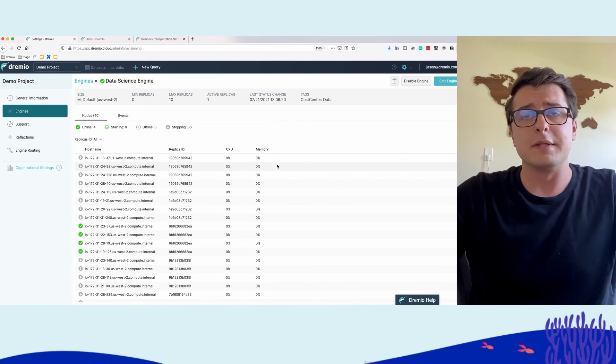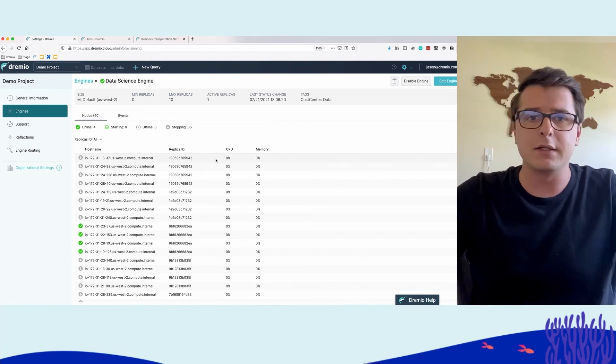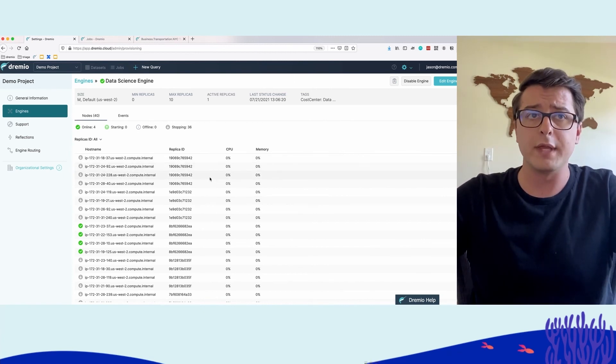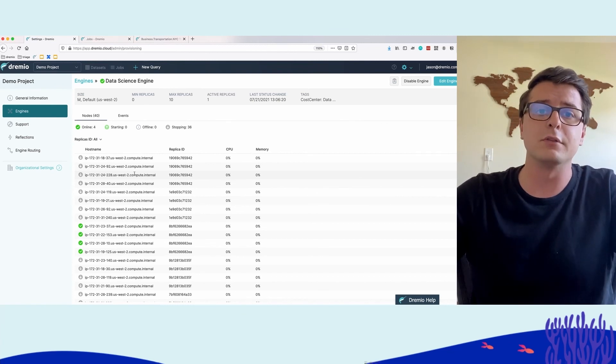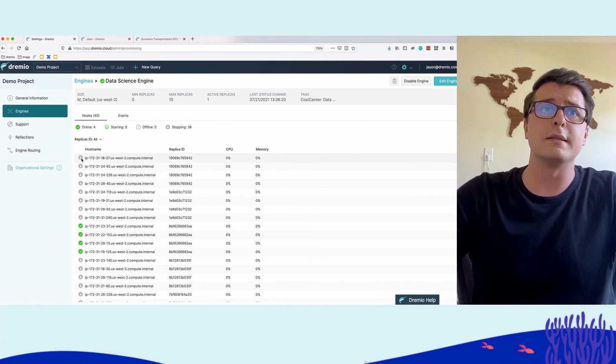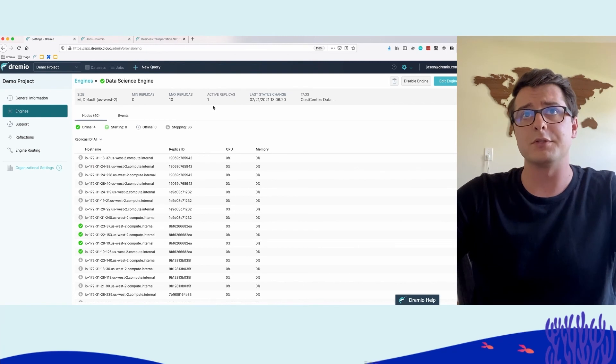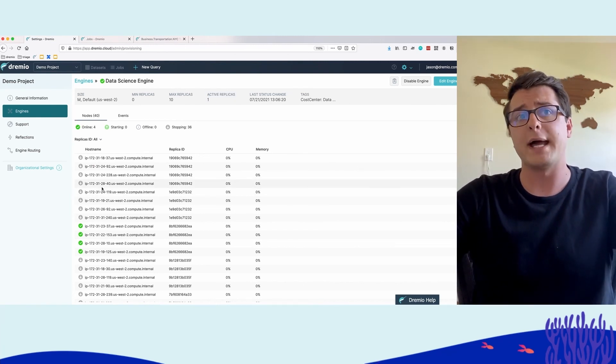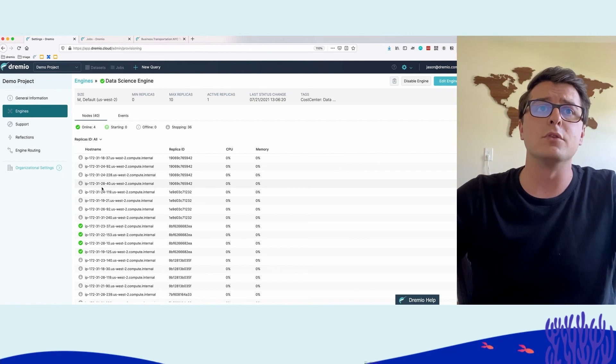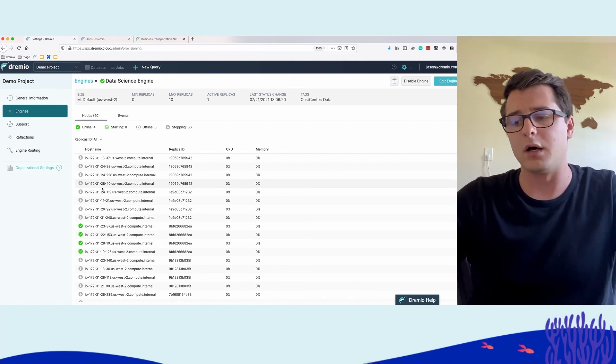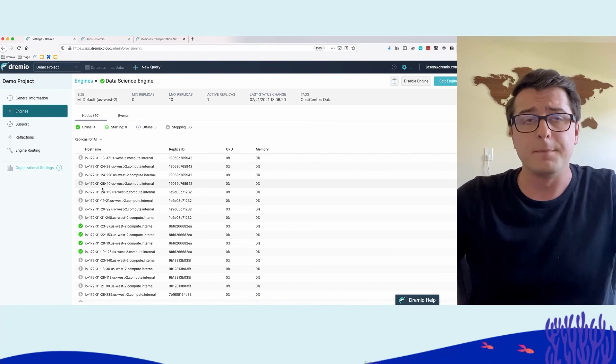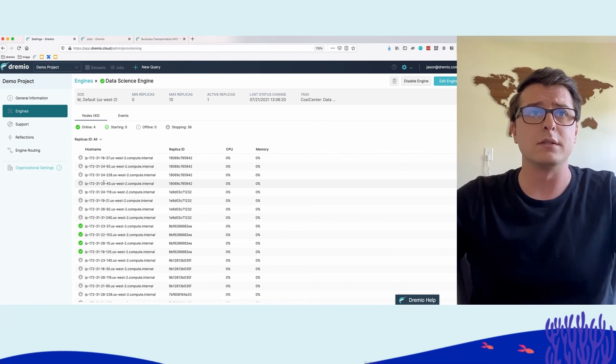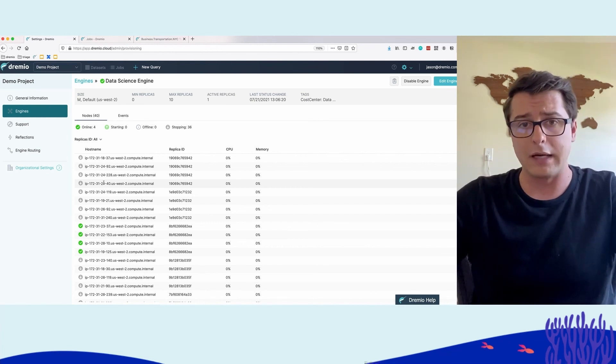Around scalability, the data science engine automatically scaled out to handle the workload it saw. Now that the workload is not there anymore or there's at least less workload, the nodes and replicas are starting to deprovision. We're back to one active replica. We're able to manage that cost and performance trade-off automatically with Dremio Cloud.